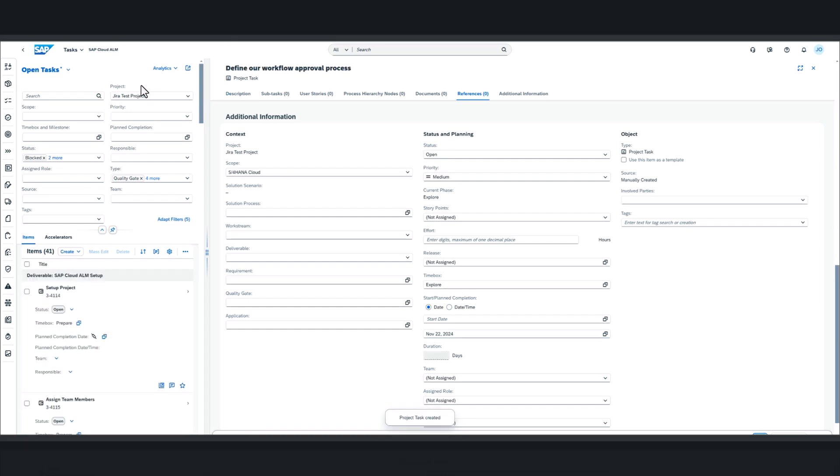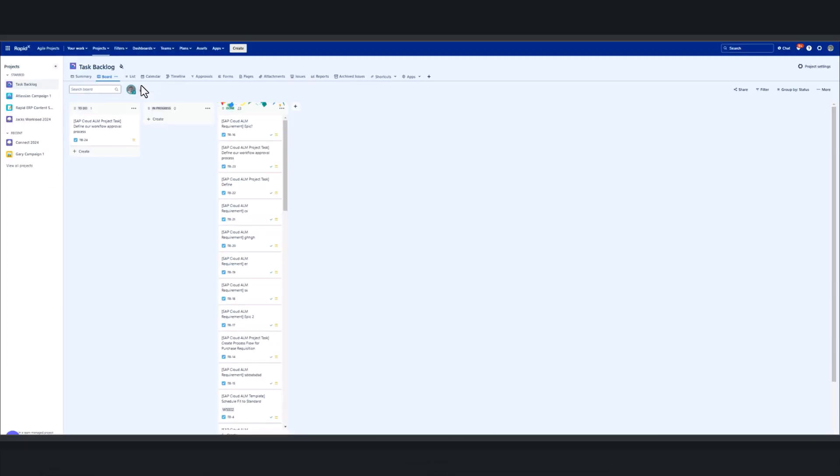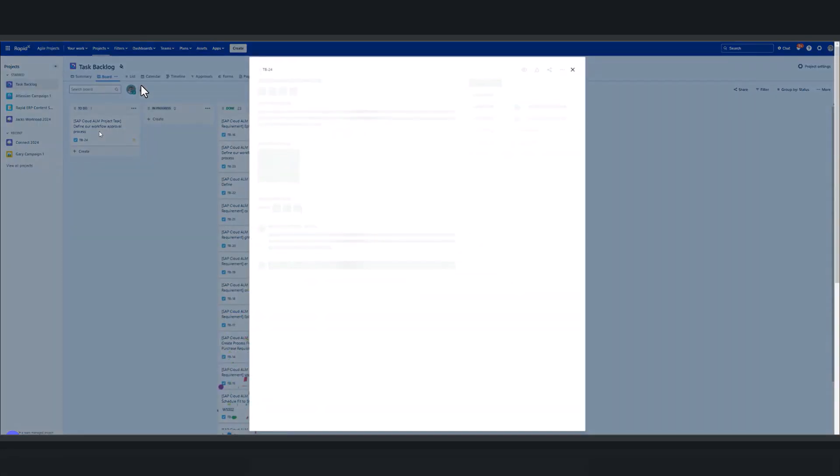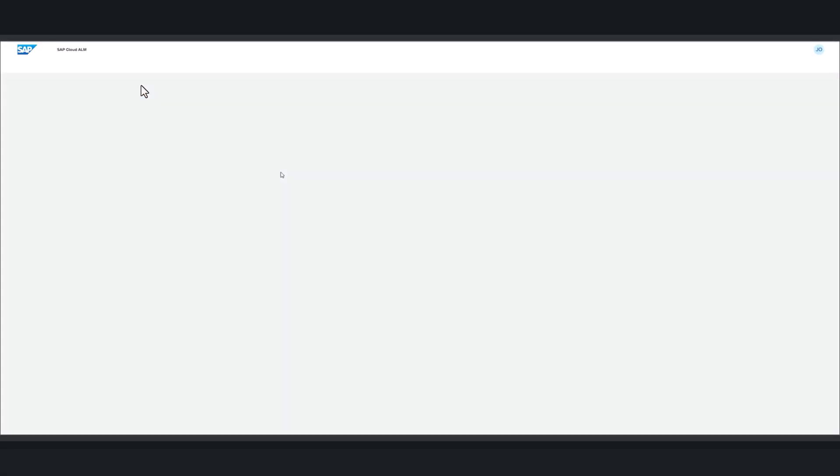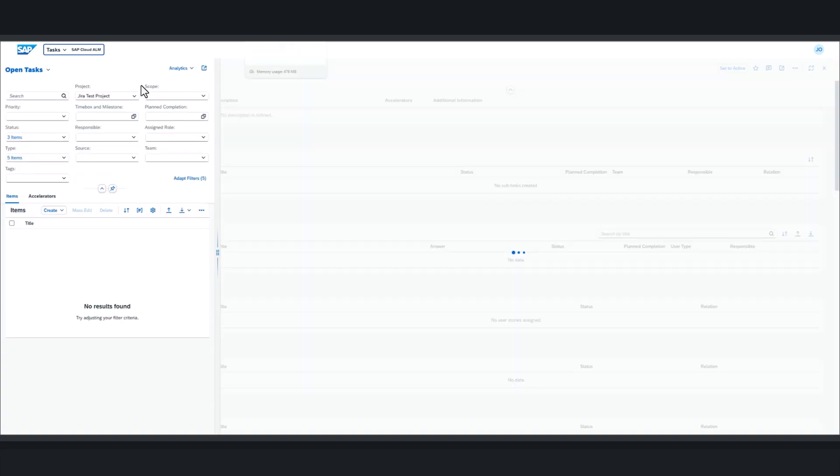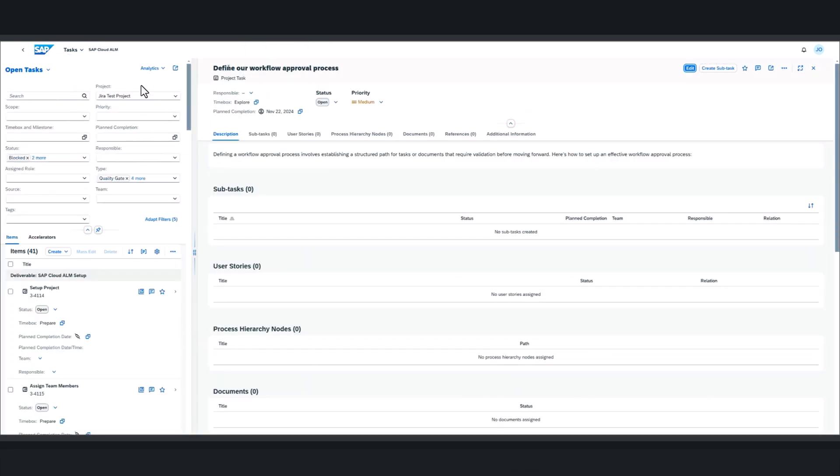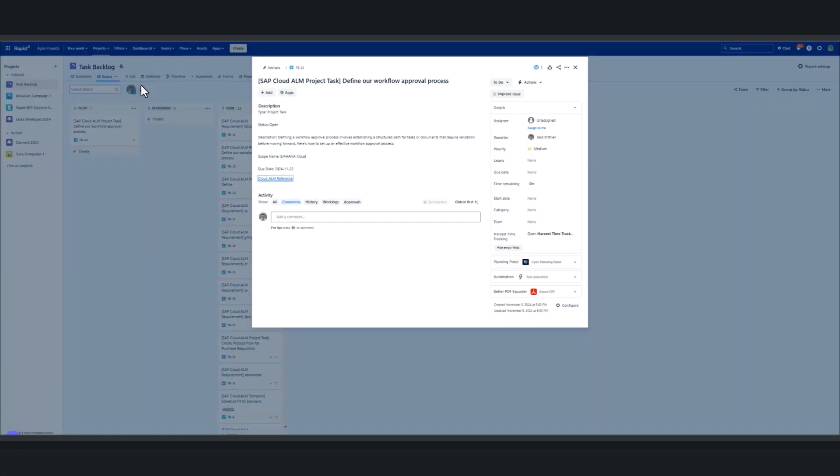So what that's done is that's automatically now created us a task within Jira. So our business has been assigned a task for something to be worked on. As we can see there, very importantly, we've got a direct reference back from the Jira ticket to Cloud ALM. We can see all the information that we've entered has been brought across. That's great. We don't have to jump into Cloud ALM. But if we wanted to, the reference is there so we can see the source, where it's been created. And that's really important.